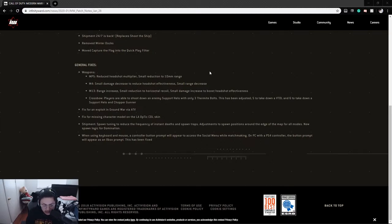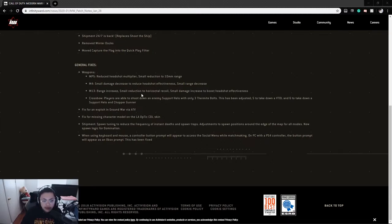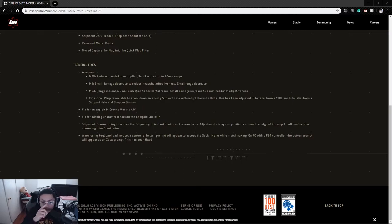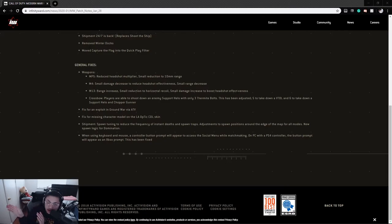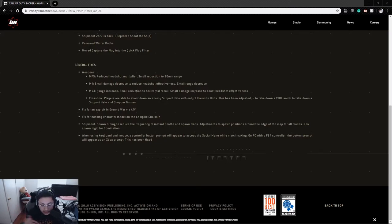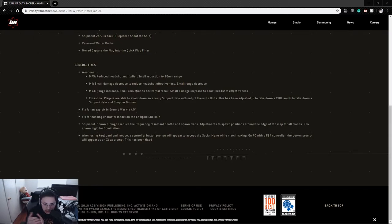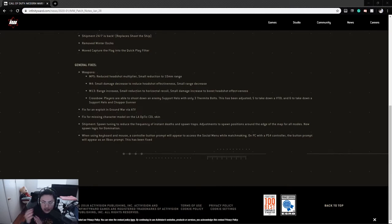The M13: range increase, small reduction to horizontal recoil, small damage increase to boost headshot effectiveness. If you saw my M13 video, the recoil pattern was slightly up and directly to the right, so this will help reduce that horizontal recoil. Range increase will be good because it's more of a mid-range gun. It'll be a lot better for those mid-range gunfights and maybe possibly longer range, and headshot effectiveness as well.